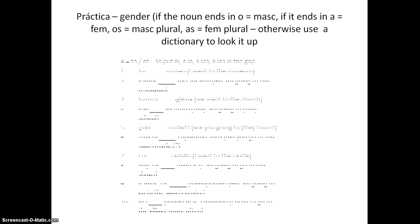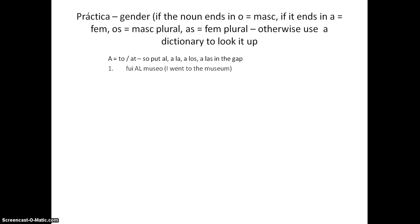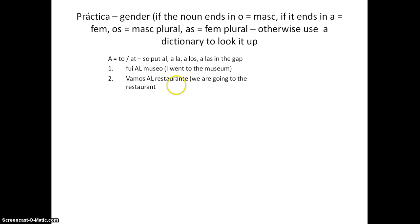Let's go over the answers. The first one: MUSEO. O on the end is generally masculine, so it's AL museo — I went to the museum. Next one: RESTAURANTE. Generally, if it ends in E it's masculine, and if it comes from an English-type word, we tend to say it's masculine too.